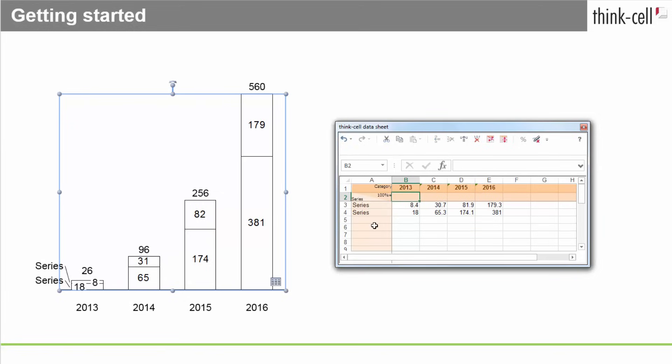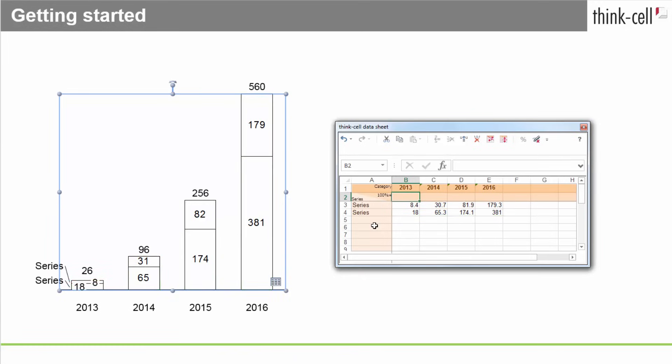ThinkCell displays chart segments in the visual order of the data cells. If you prefer the way Excel orders chart segments, simply click the Transpose Sheet button.